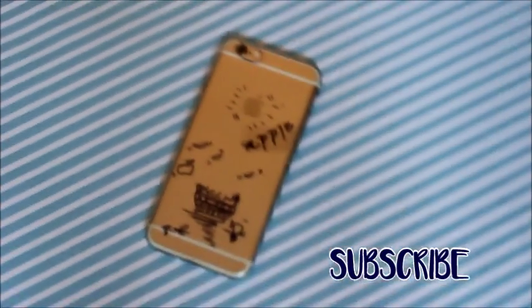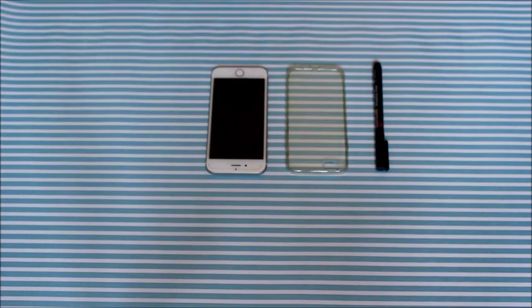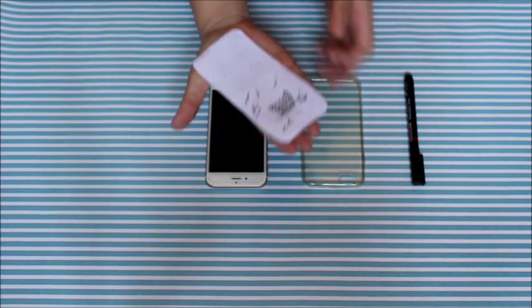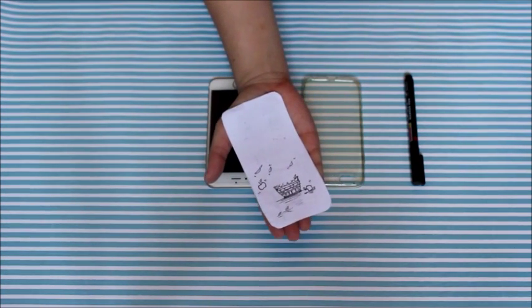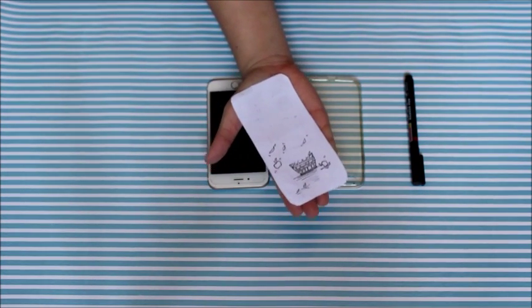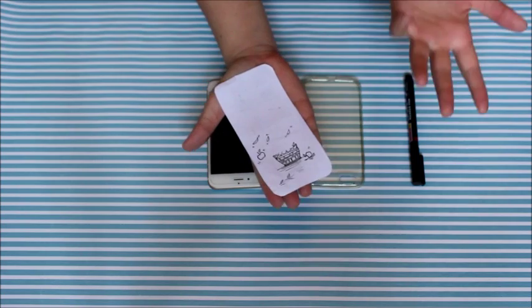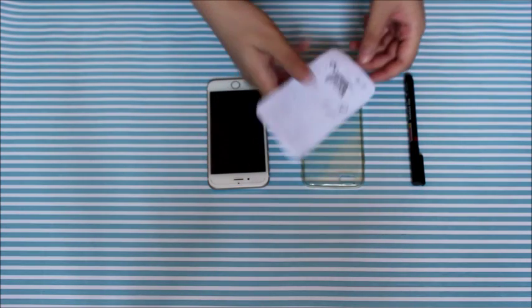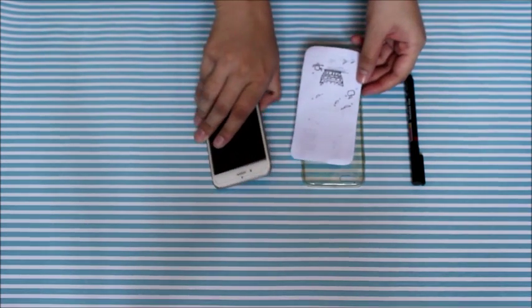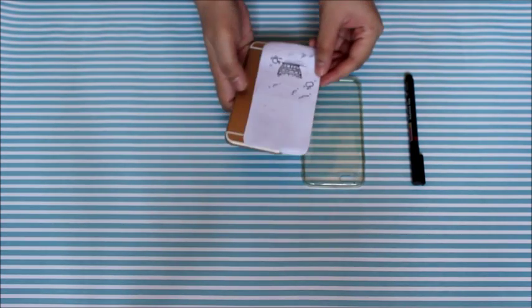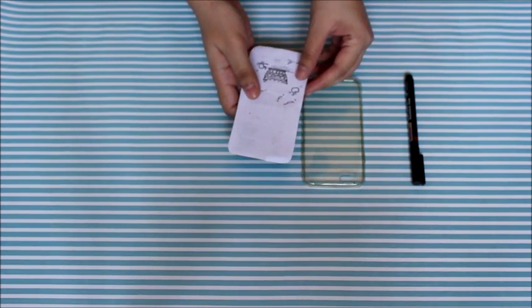Hi everyone, welcome back to Junk Funk. Please subscribe if you're new to the channel to know how to make DIY phone cases. Please keep watching the video. So you'll need a permanent marker, transparent phone case, your phone, and a template which I have drawn myself. You can print out any template you want.